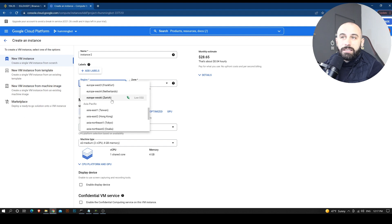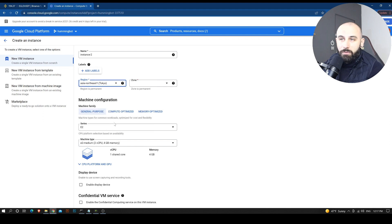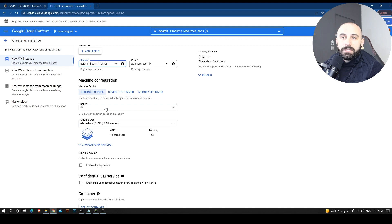In this case, I can just choose anything in the list. I can choose Tokyo if I want, for example. And I need to select the type of server that I want.